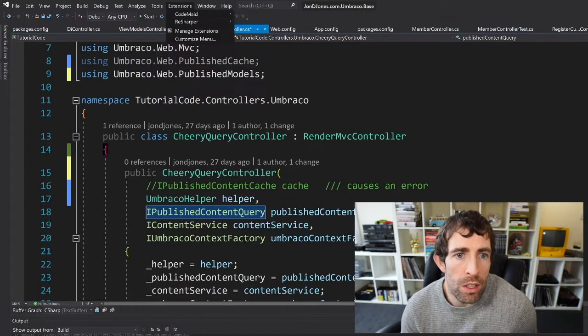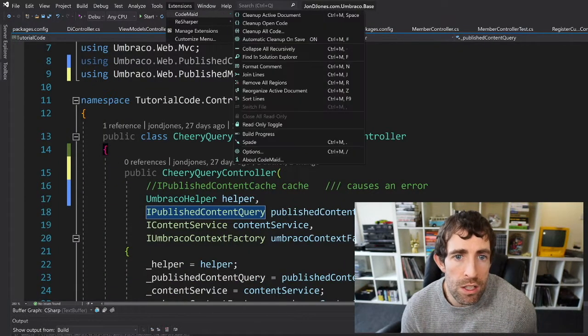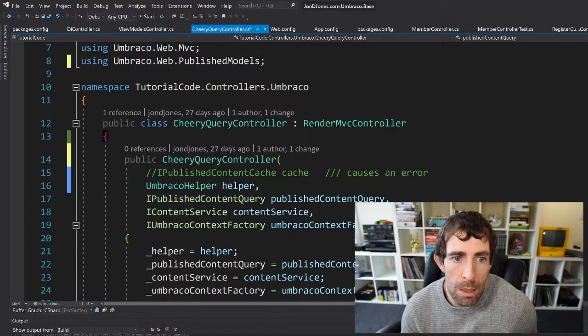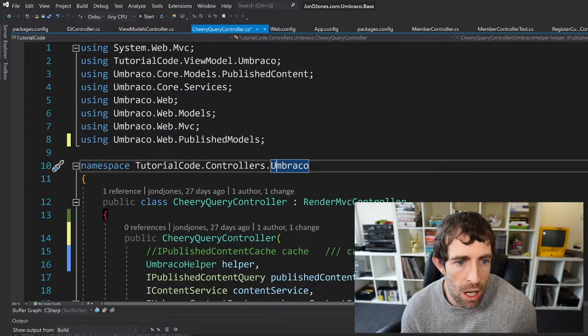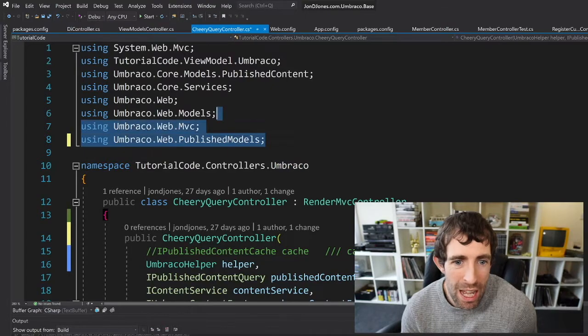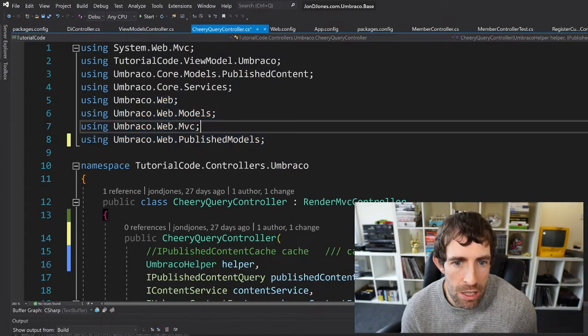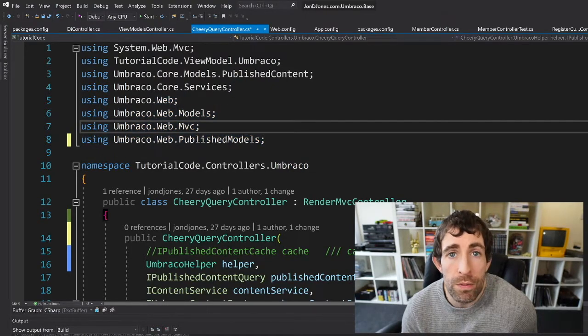So what we're going to do first is do a clean up. If we do a clean up of the active document as you can see our unused using has disappeared and all of our trailing white space has now disappeared. Beautiful.